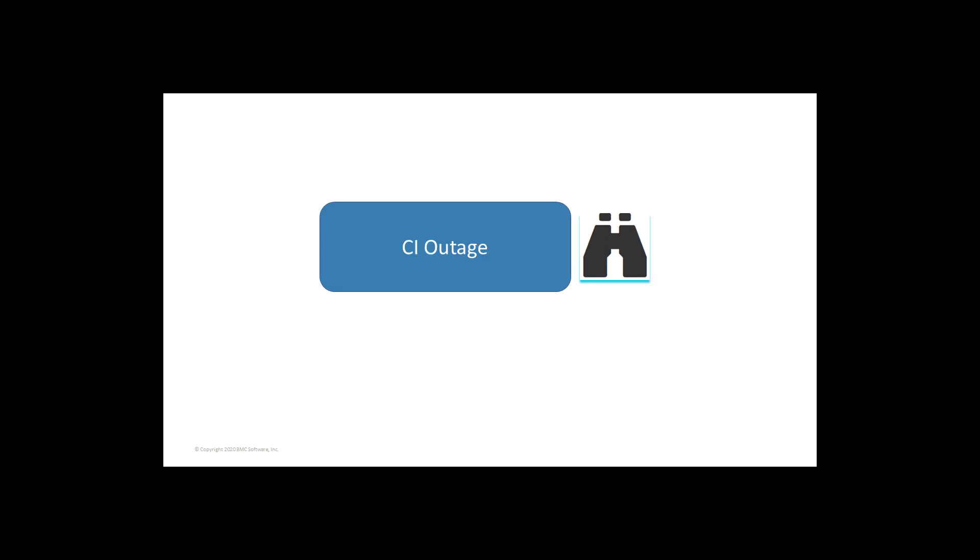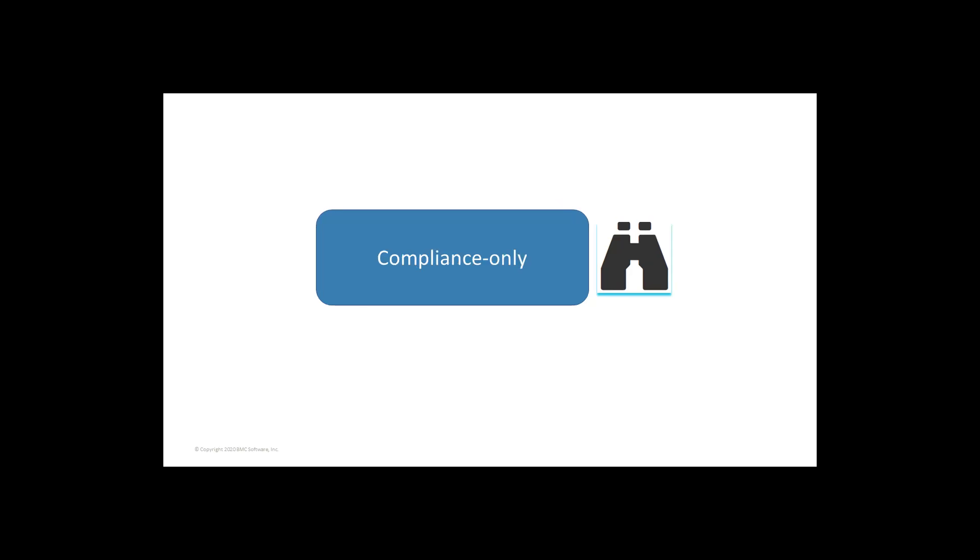Availability-based service targets measure the time for which an asset or a service is available or unavailable over a long period. Configuration item outage service targets measure the outages or the unavailable instances for a specific configuration item. Compliance-only service targets access the data processed by an external source.